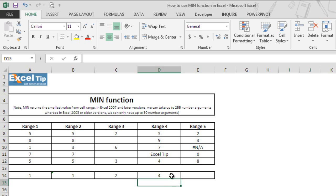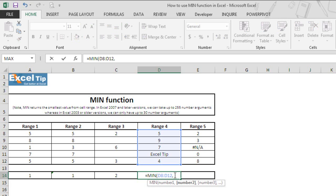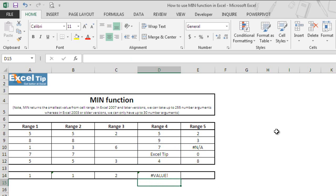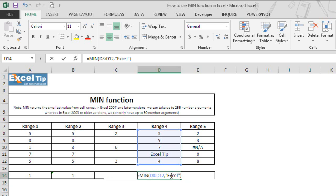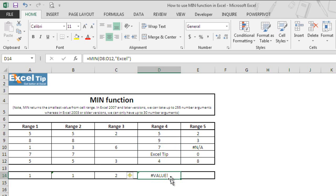To know more, we'll double click on cell D14 to get into edit mode and type any random text in the second argument, say "excel", and hit enter. Wow! Unexpectedly, the function now returns a #VALUE! error. But how? We got the smallest value when we took the text in the data range, but when we enter it directly into the function, it has returned a #VALUE! error.